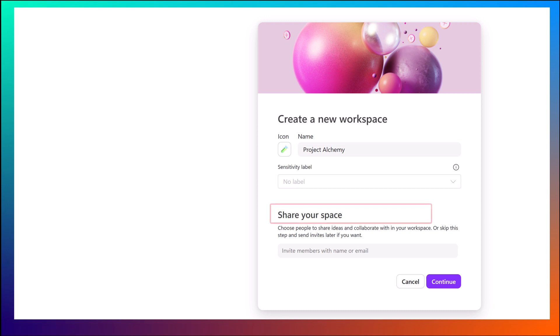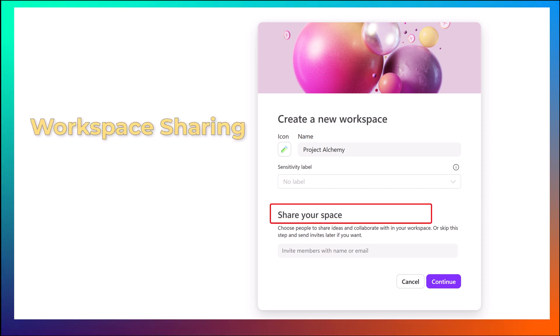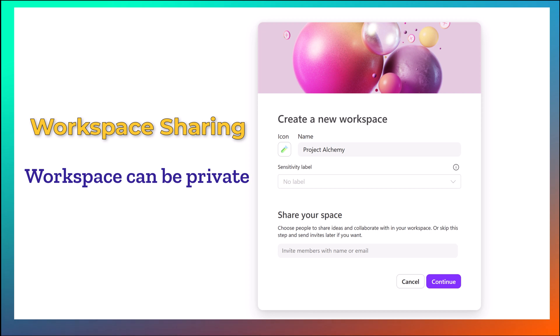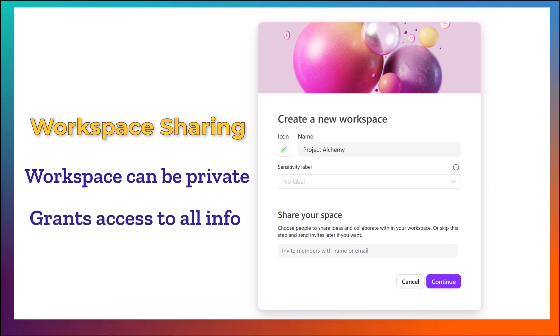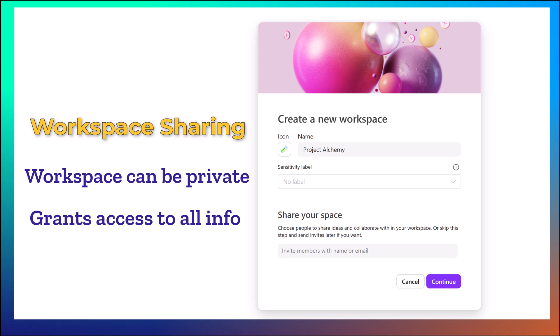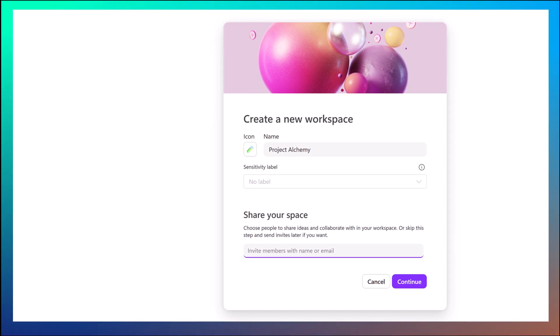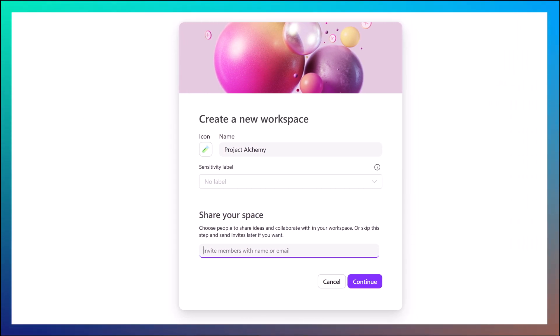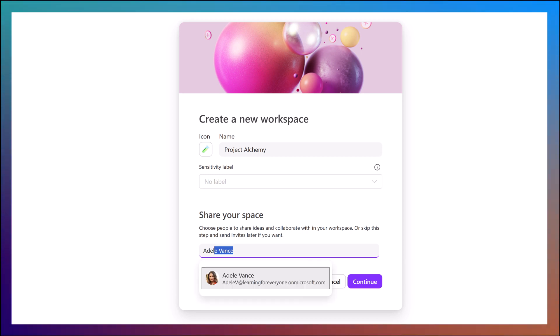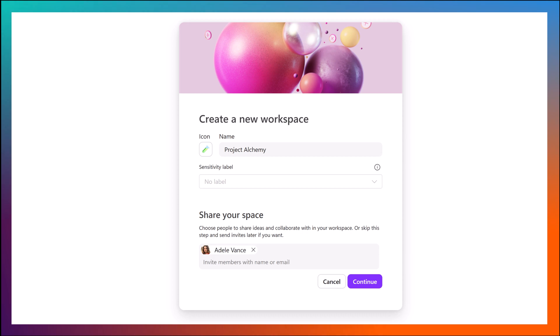Next, you can choose if you want to share the workspace with others. Again, this is not mandatory because a workspace can be private. My private space is called Braindump. When you share a workspace, the people invited will have access to all of the content contained in it. Now, there are ways to share just pieces of it, but that's a subject for another video. In this example, Adele is working on Project Alchemy with me, so for now I will add her. We can add more people later if needed.